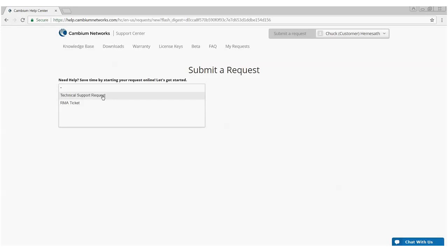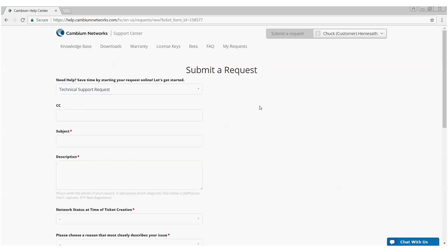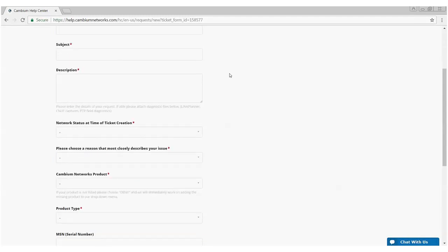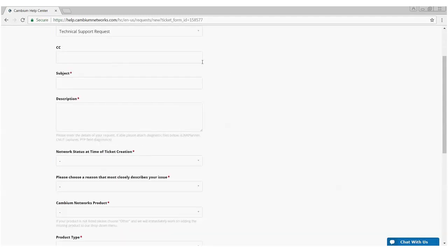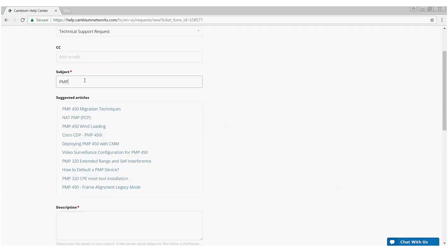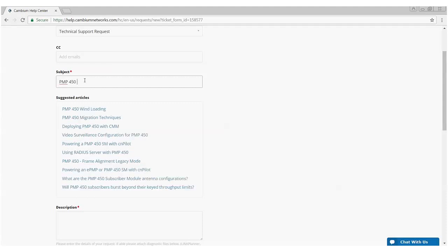Let's start with opening a technical support request. Once I click on that, we'll be given a form to fill out with various key pieces of information. You're allowed to add email addresses that will be copied to ticket responses and various dialogues in the CC box here. Subject line is very important. Please be specific in the problem you're having. In this particular case, I'm going to say the PMP-450, I'm having problems with the CMM.